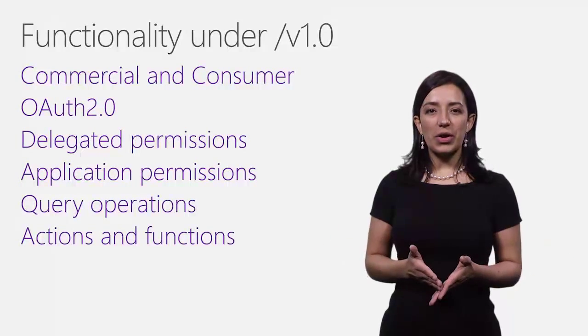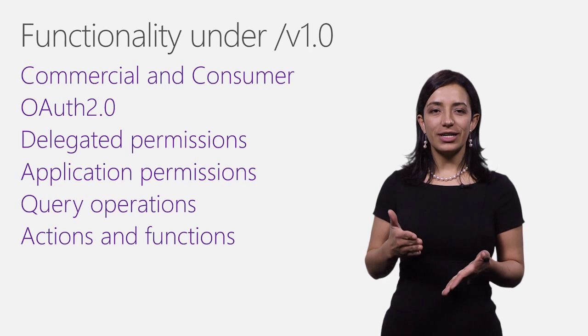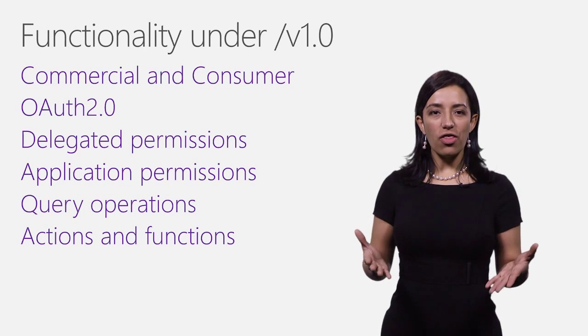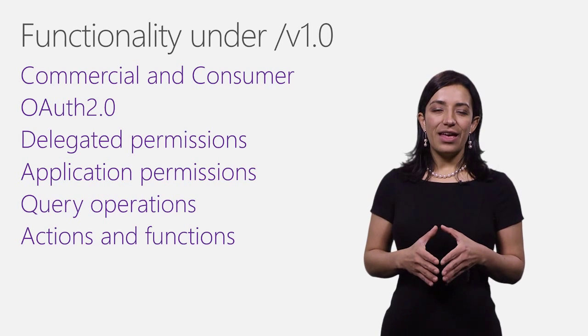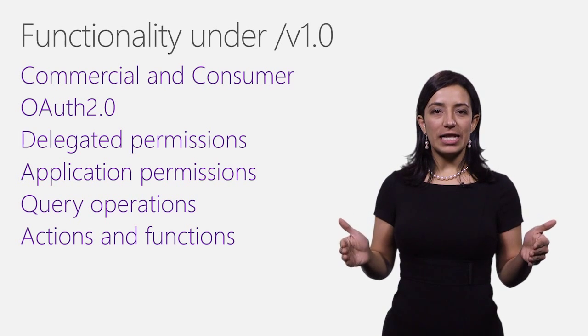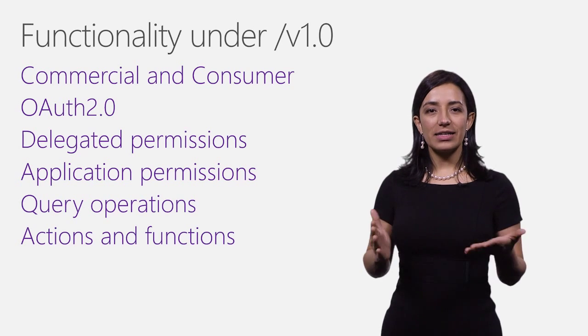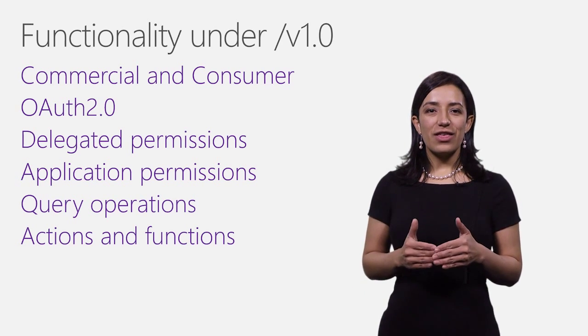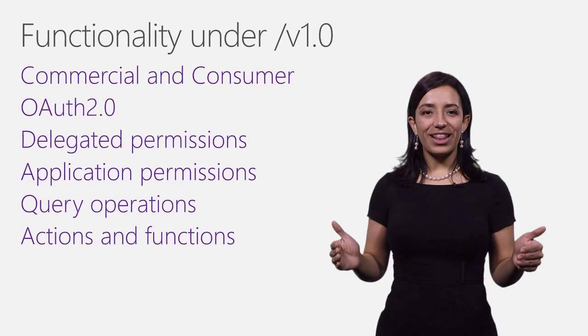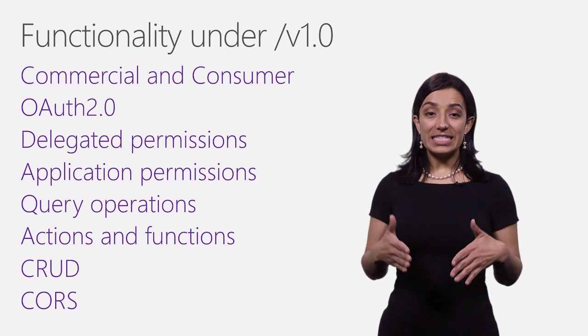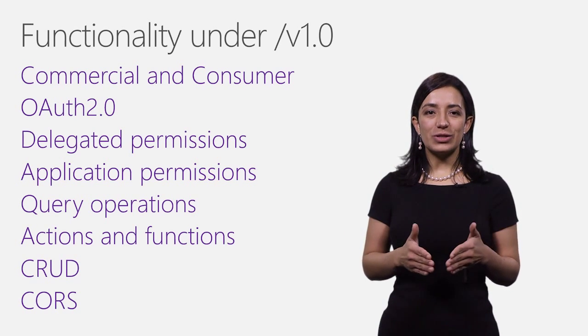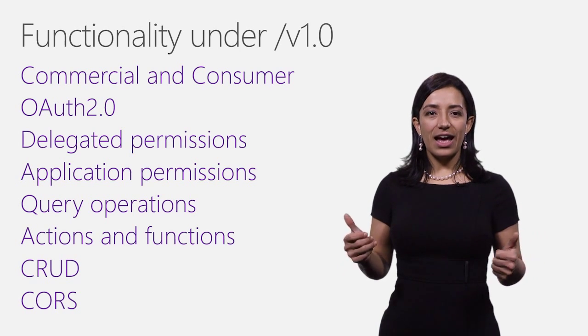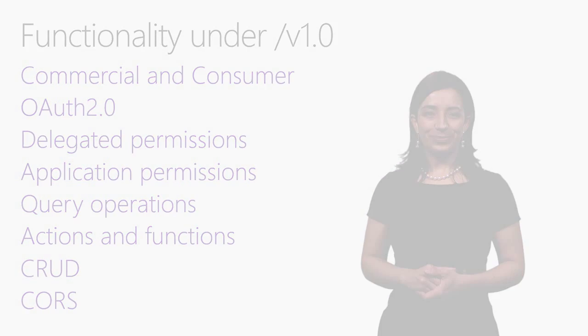You can use query options like $select, $filter, $orderby, and others to manipulate the data set that is returned by the API. The API supports service level actions and functions like send mail, create reply, accept or decline events, copy or move files. The service is OData compliant for clients that understand OData before. In the demo, you saw several get requests, but doing CRUD operations is part of the functionality as it is CORS for supporting single page applications.